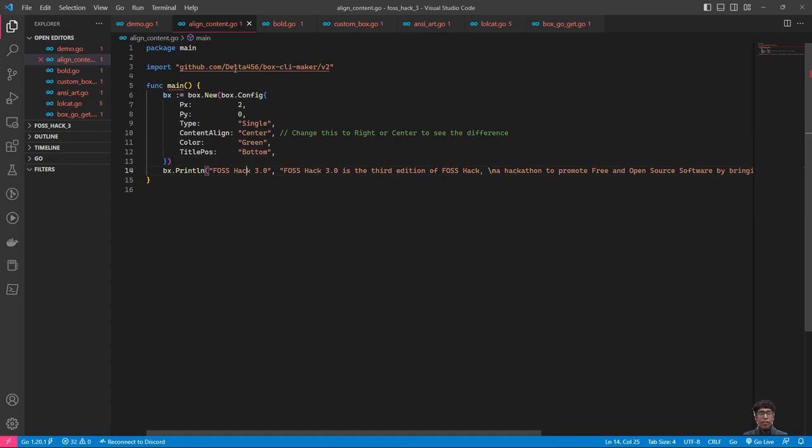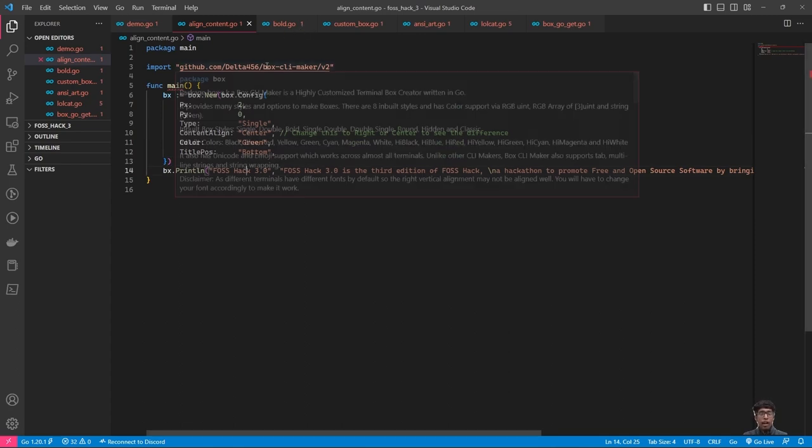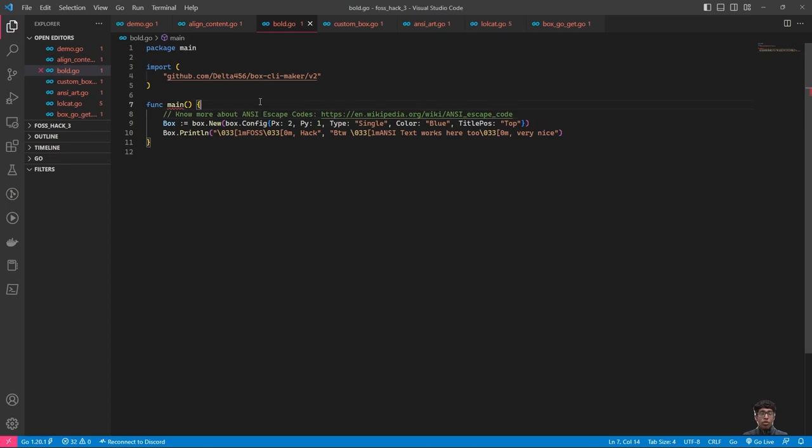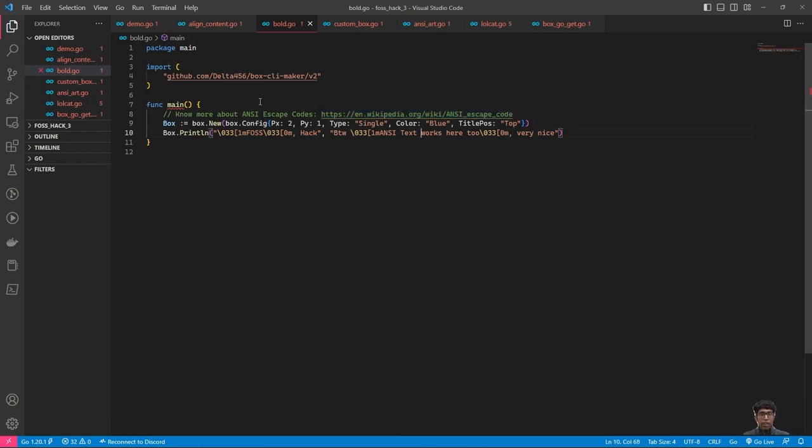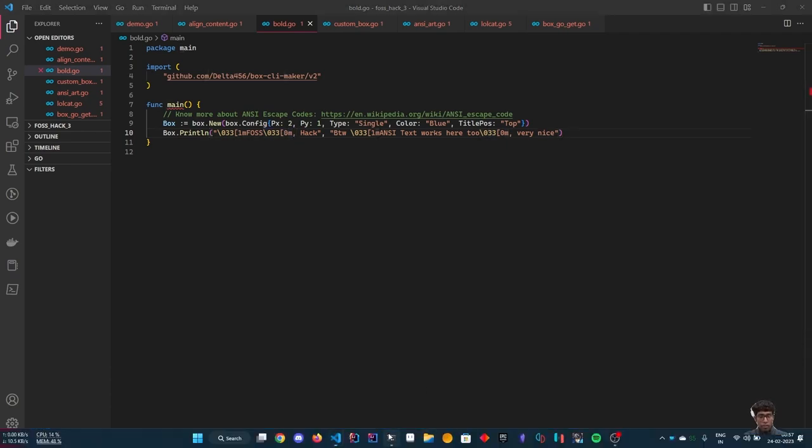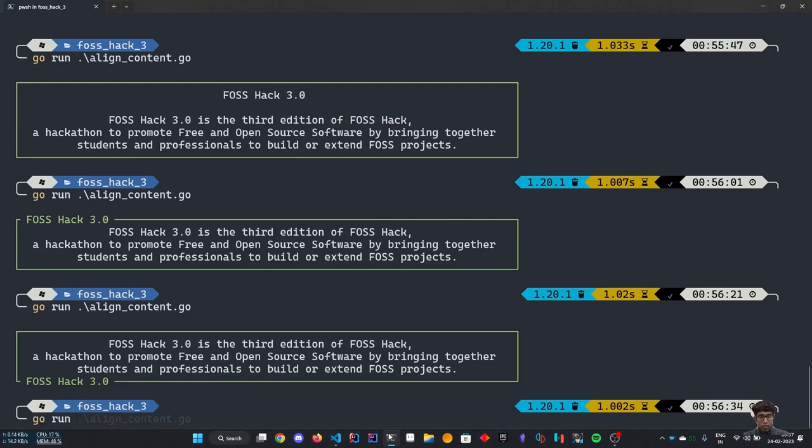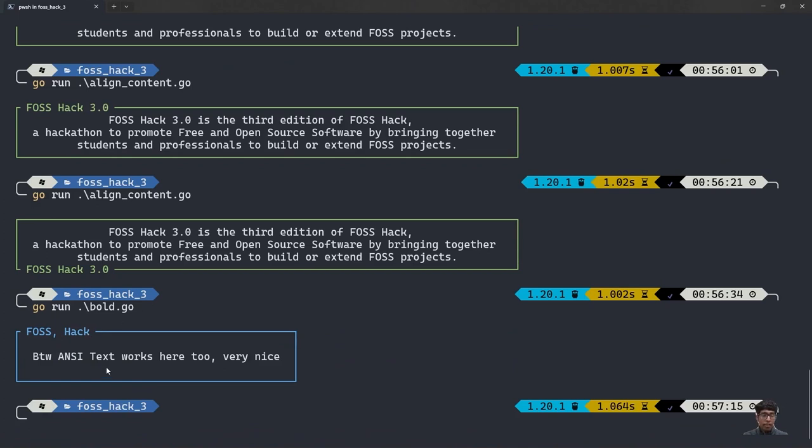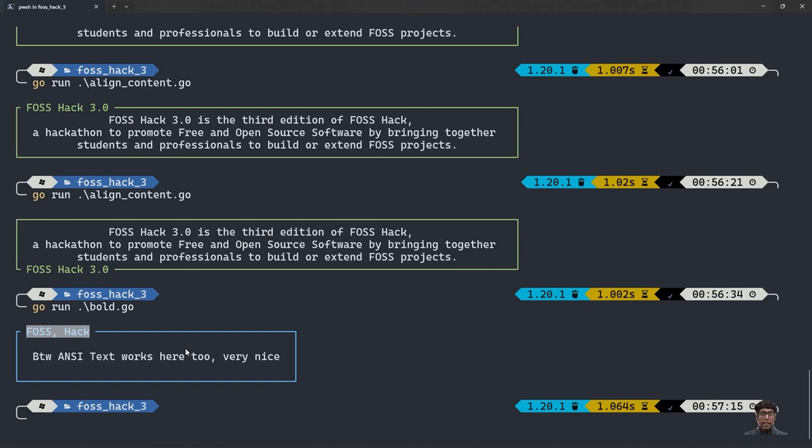Next, we will get to how my project can use ANSI escape text. To know more about ANSI text, I will recommend you to go on slip. Here, we are using the bold ANSI escape code. As you can see, the bold text works here too. The content has also been bolded, but it may not be visible because of the terminal coloring and the theme.